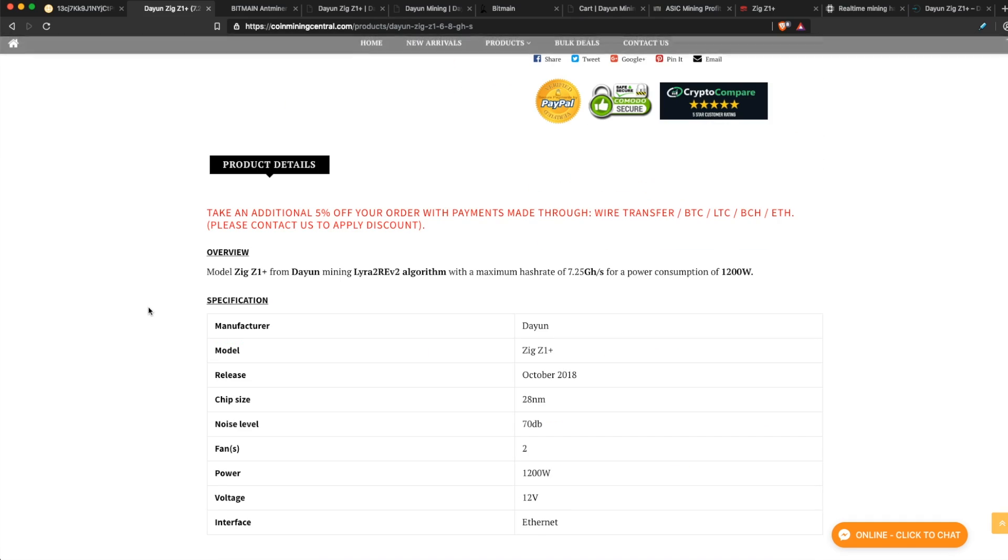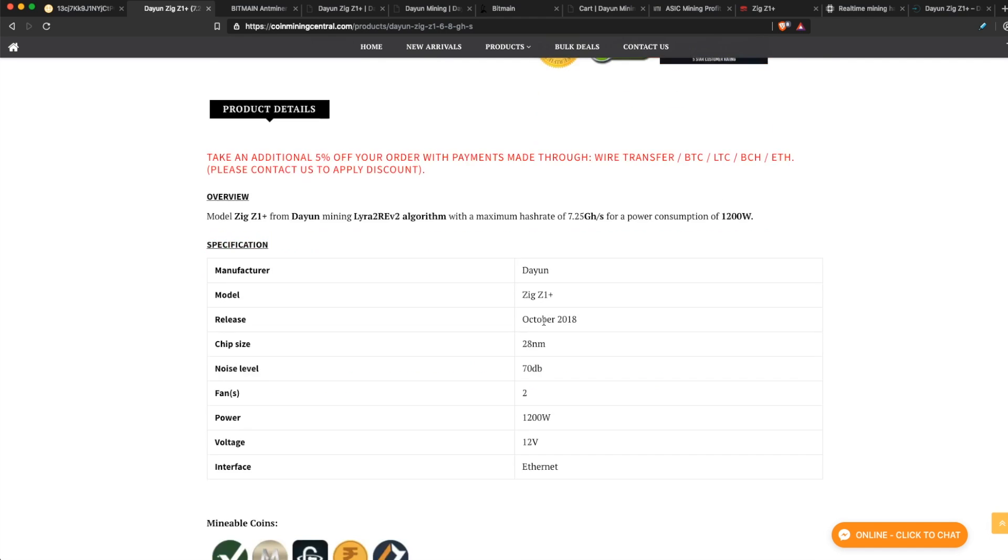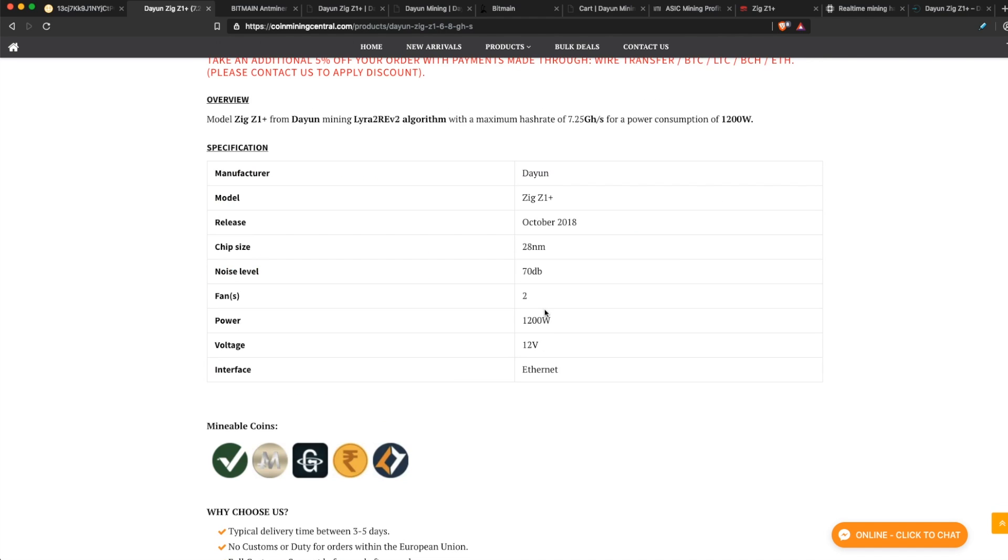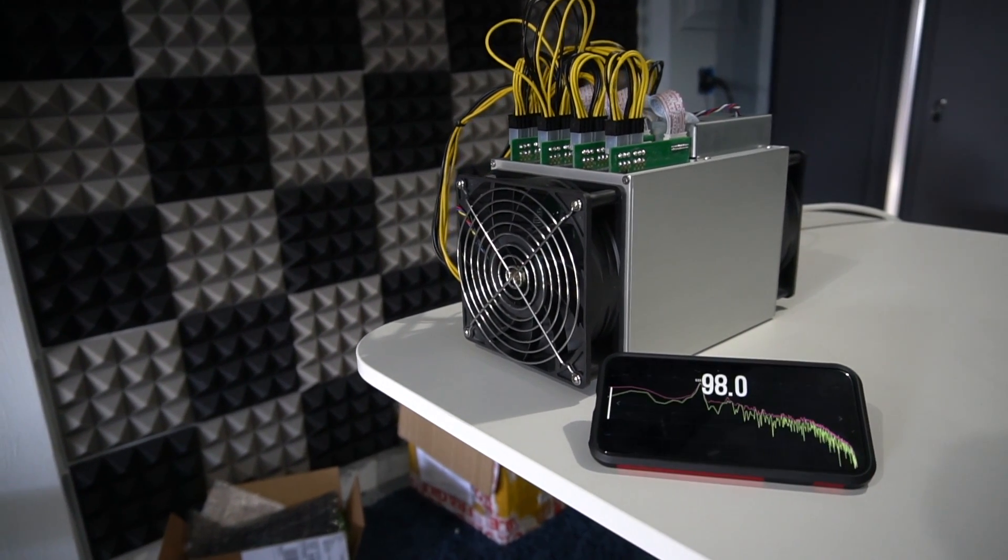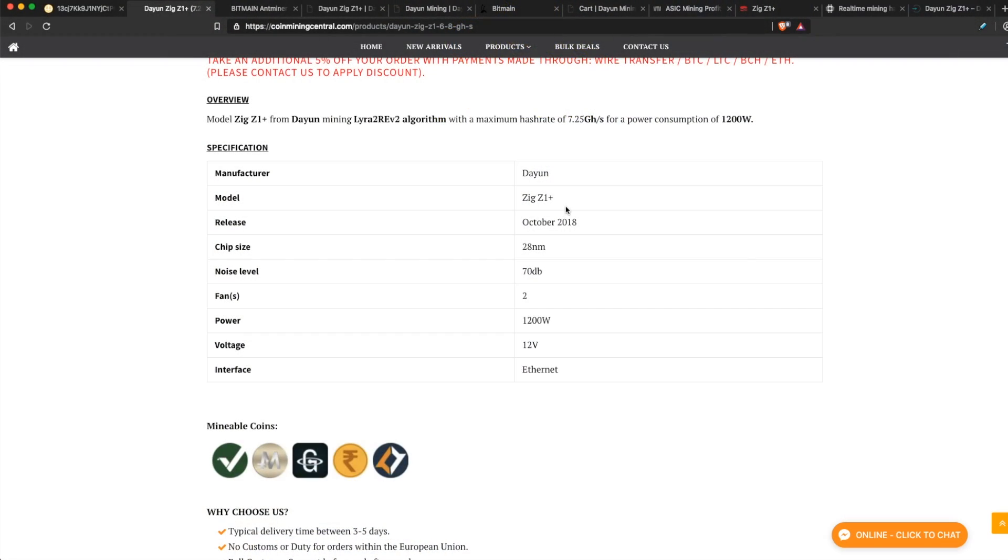Before we go any further, let's check the specs. The manufacturer is Dayun - there's a lot of scam websites out there, so be careful. The model Zig Z1 Plus, obviously. 28 nanometer chip - kind of older chip tech, not ideal. Maybe these are kind of cheaper because there's a new one around the corner with better chip tech. Noise level claims to be 70 decibels, but in my testing it was showing higher. The miner does 7.2 or 7.25 gigahash per second on Lyra2Rev2 mining algorithm with 1200 watts being consumed.